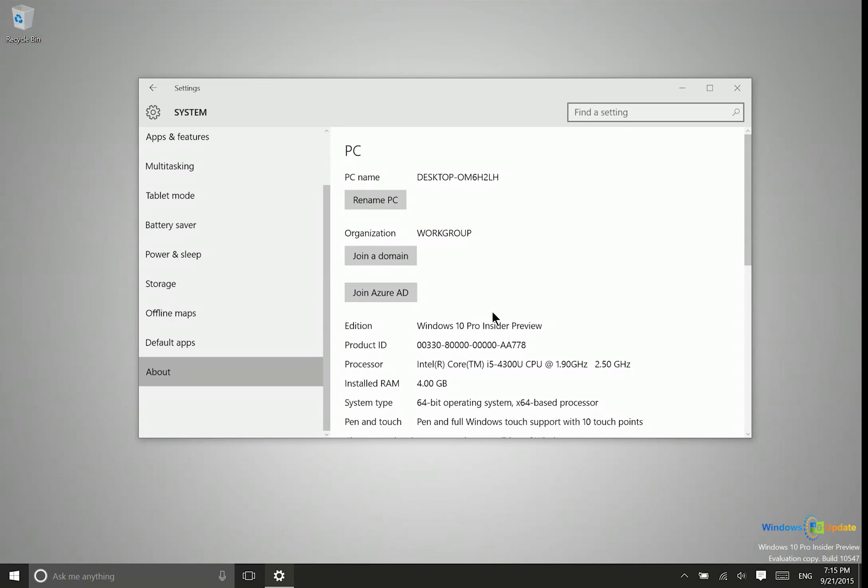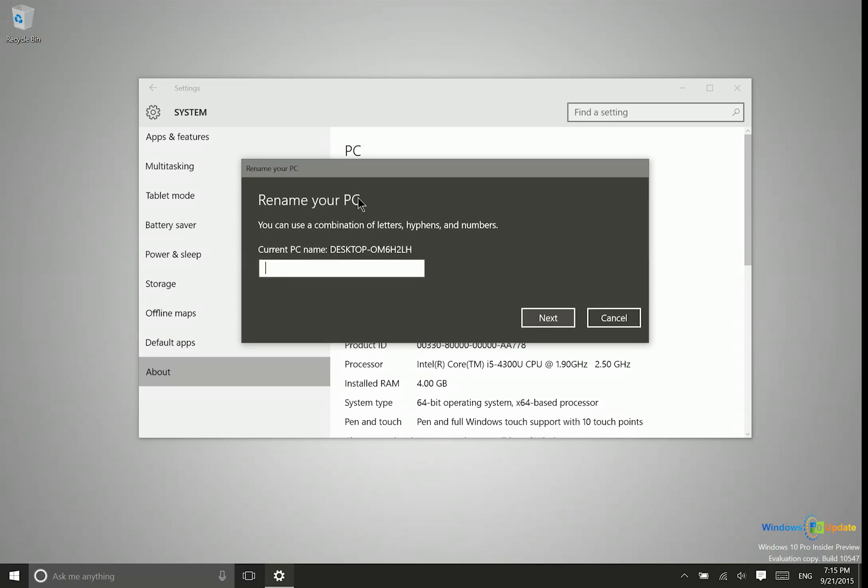Alright, and then next you're going to see all of your PC's information, and all you need to do is click on this rename PC button, and then you've got this prompt here and you can rename it to anything that you would like.